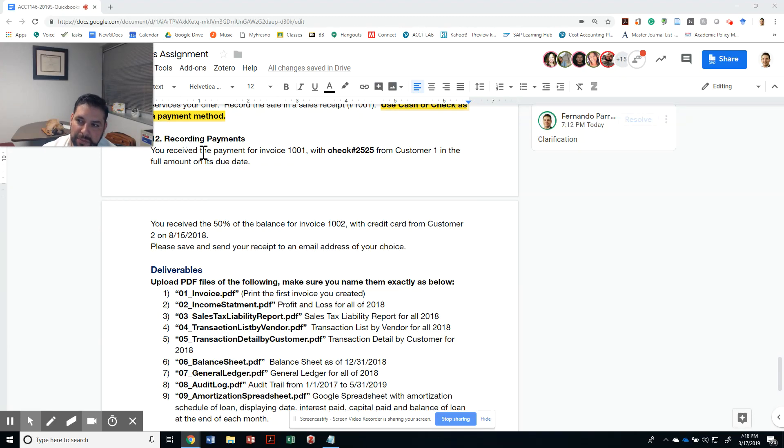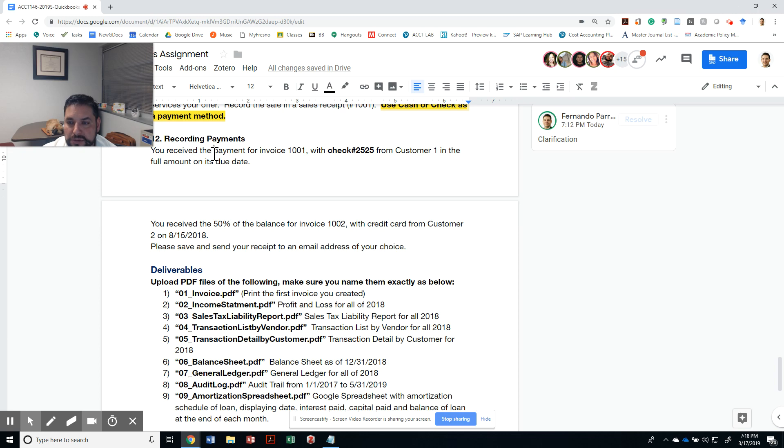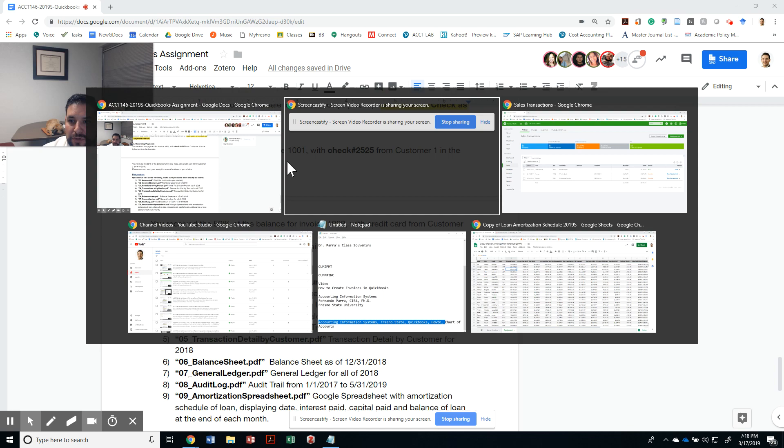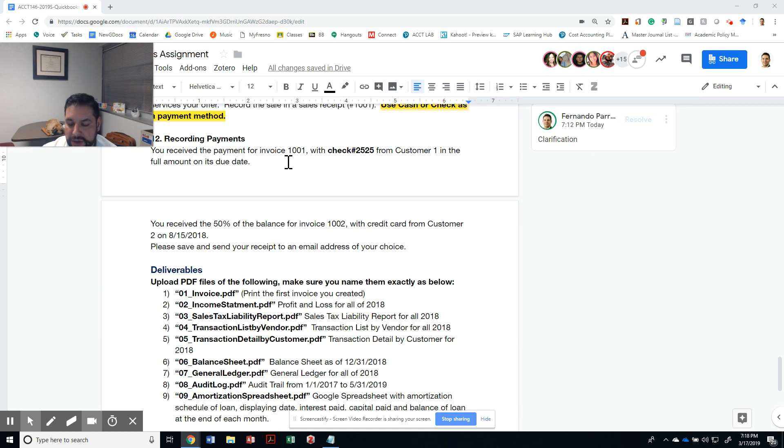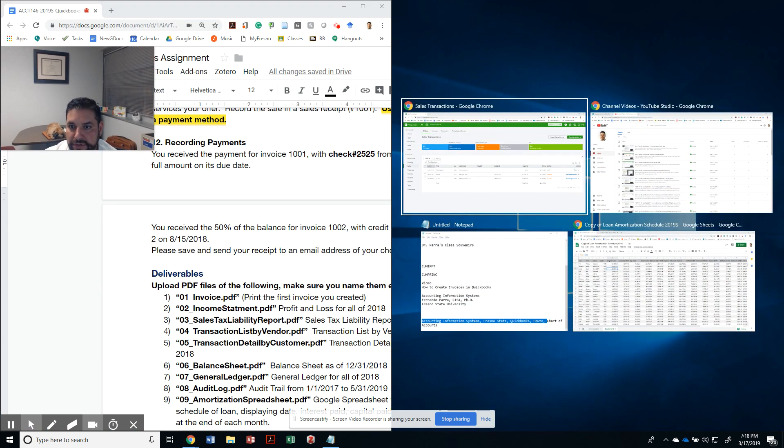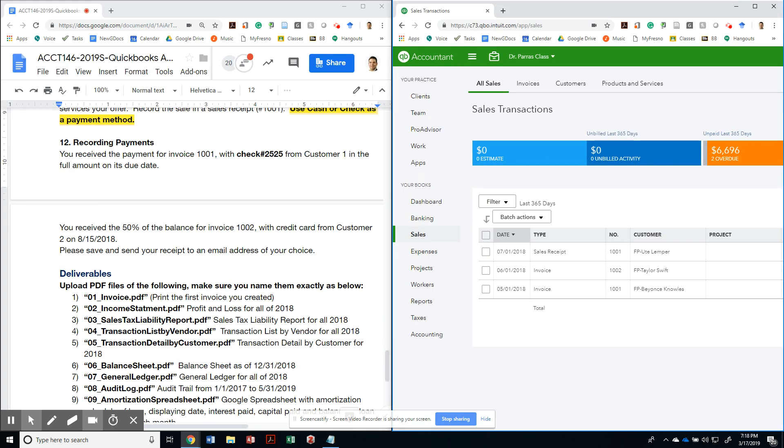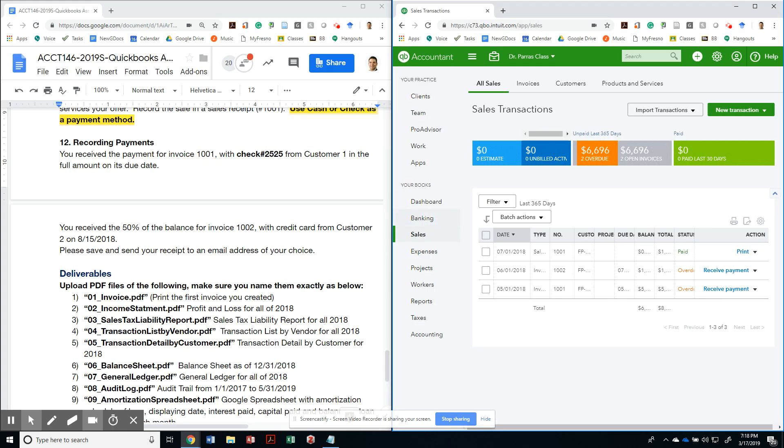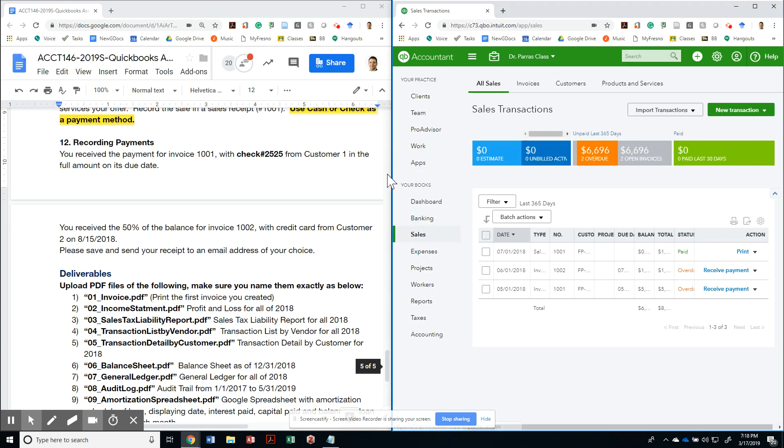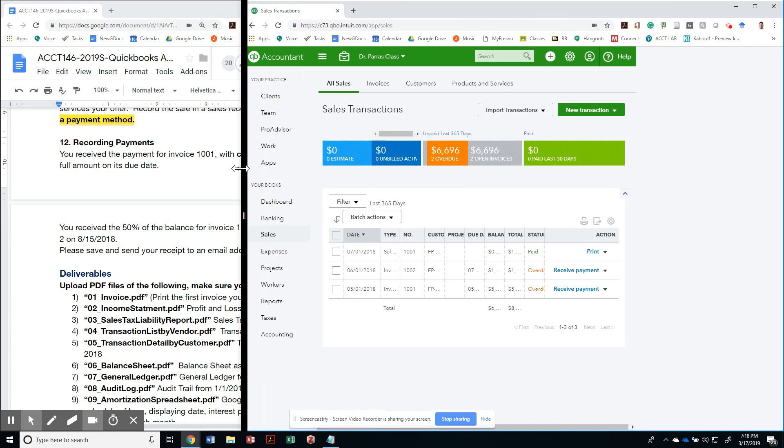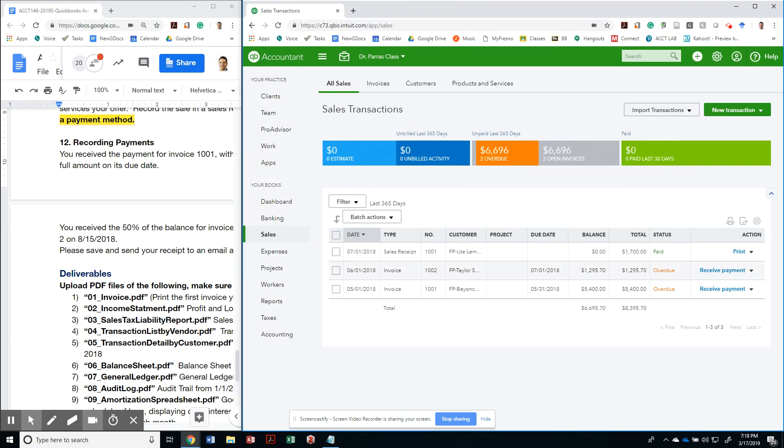This is just like we pay our bills - our clients pay their bills as well. So let's go ahead and record their payments. You received a payment, so let me minimize this and let's go back to our sales. On sales, I can see that I can receive payment for this.